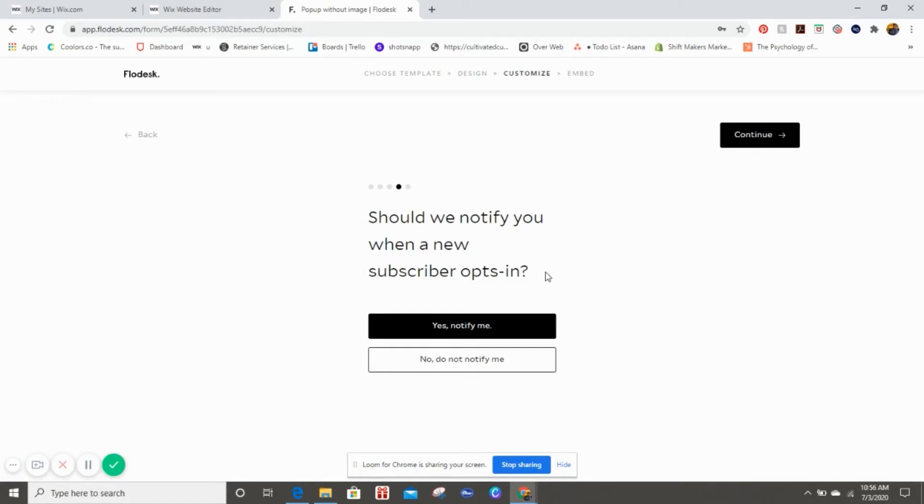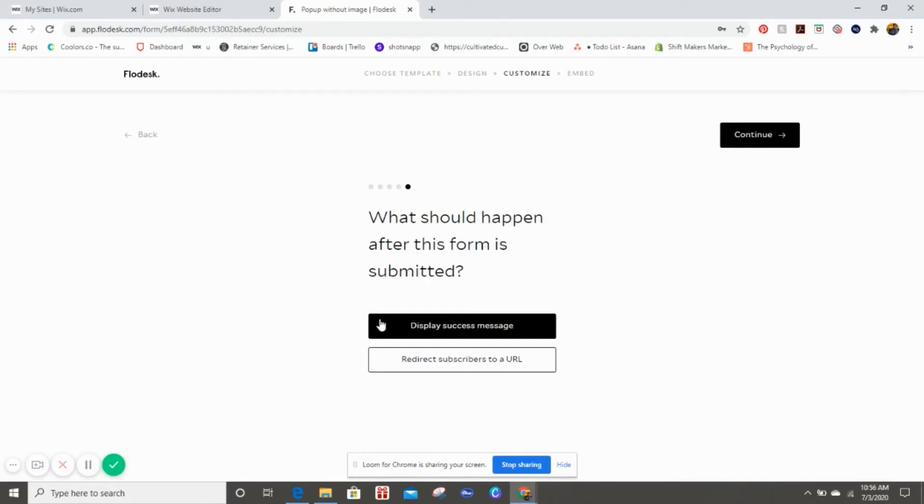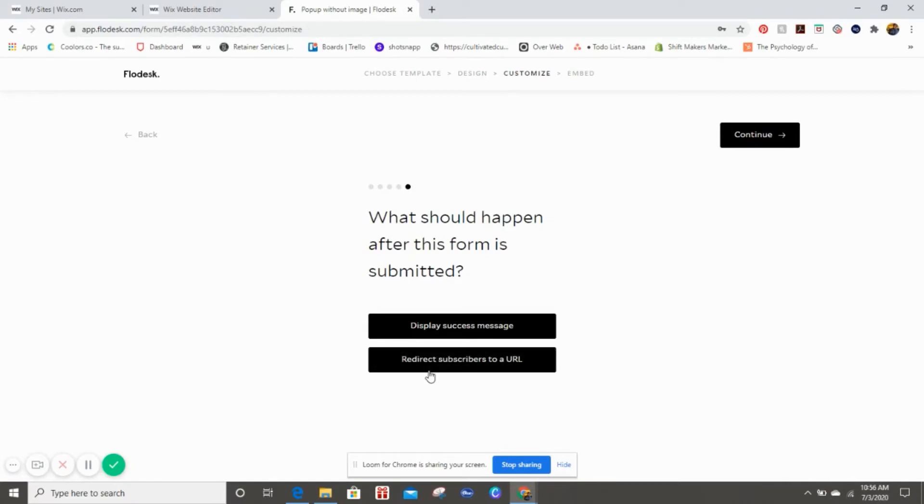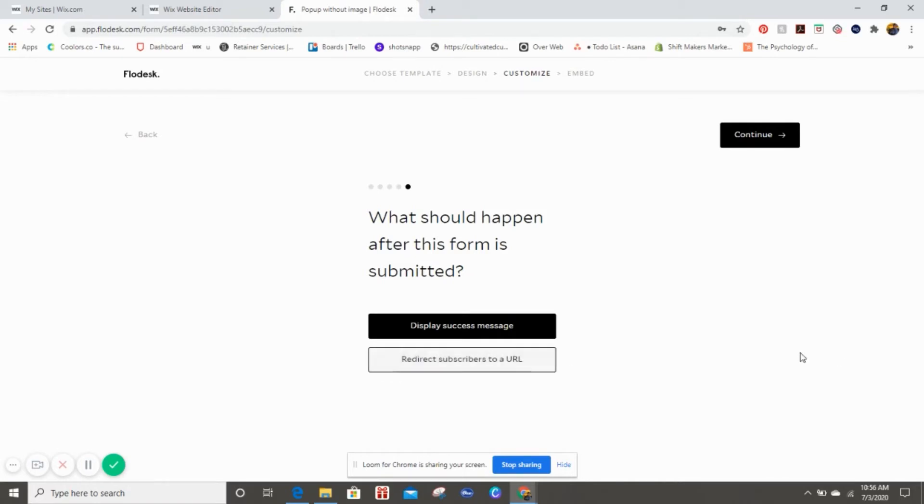The most important part: should we notify you when a new subscriber opts in? Of course. And now here's where you can either say display the thank you message or you can redirect the subscribers. What I typically do is just redirect them back to the website.